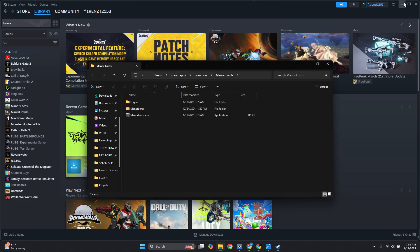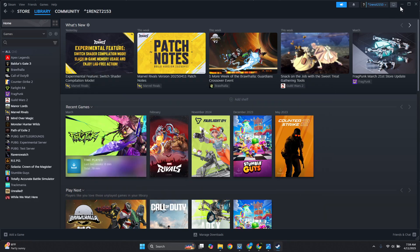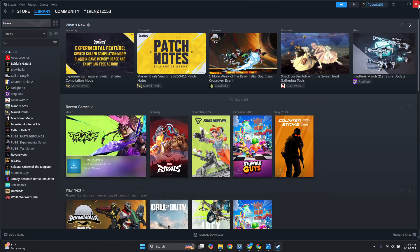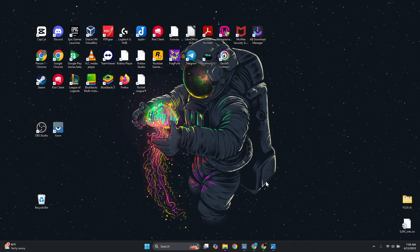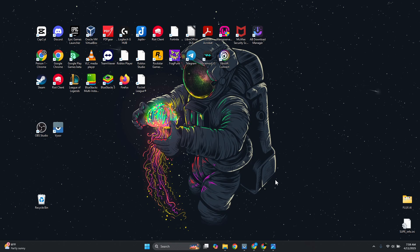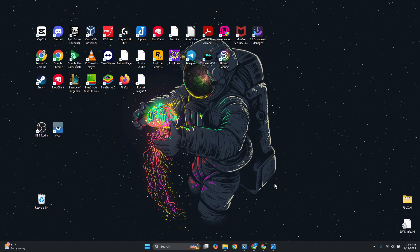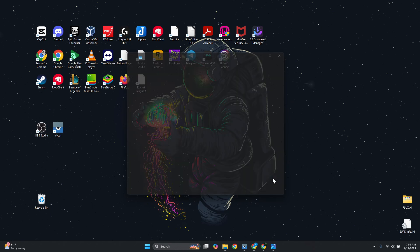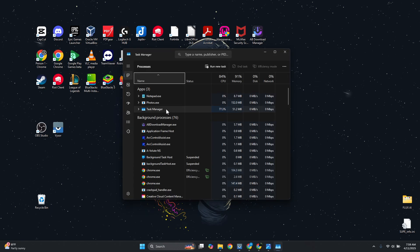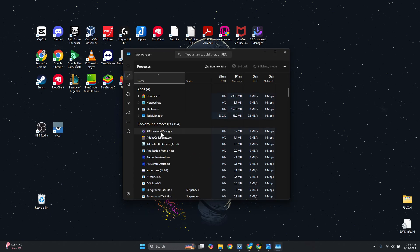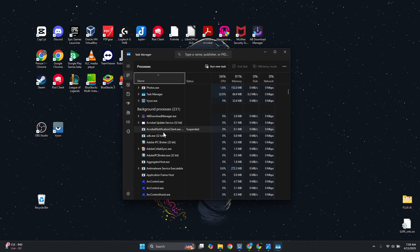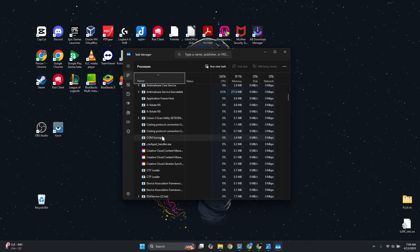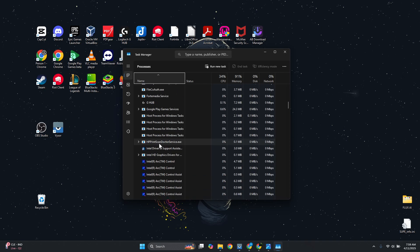Once you've done that, what you need to do next is fully close everything, including Steam and Ubisoft Connect. Open Task Manager by pressing Ctrl+Shift+Escape on your keyboard, then look for Steam. Scroll down a bit and find Steam.